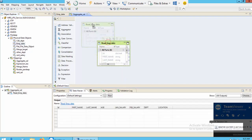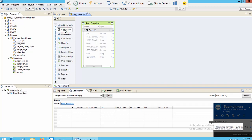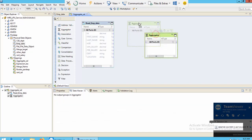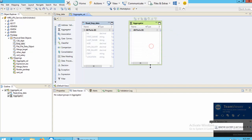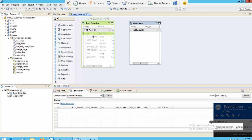Now you can see my source with its eight columns. Next I want to use the aggregate transformation — you can select it from here and drag it to the mapping. There are no ports in this transformation by default, so I will use all the ports from the source by pressing Shift+Down and dragging them across.